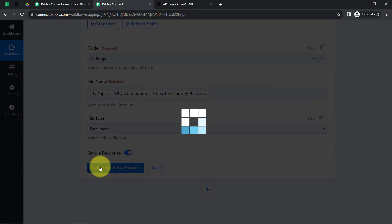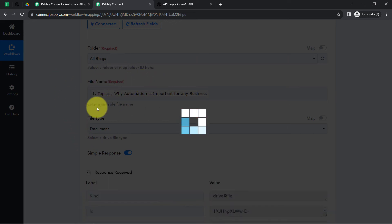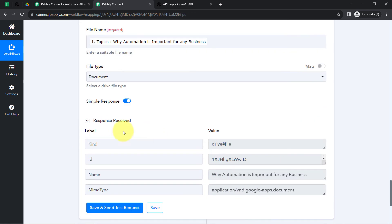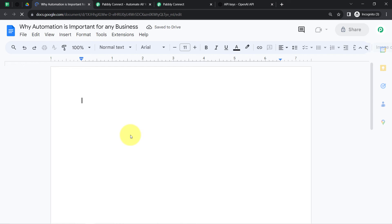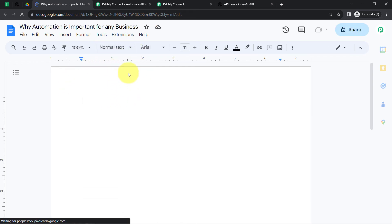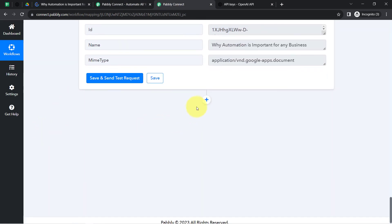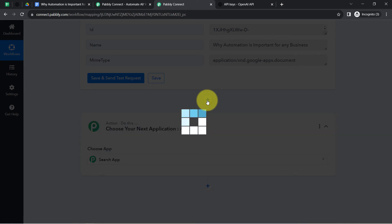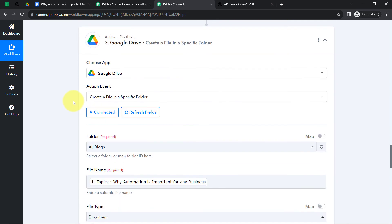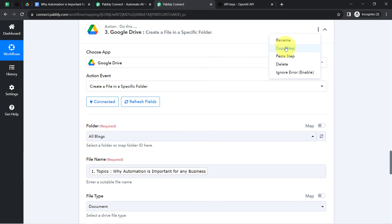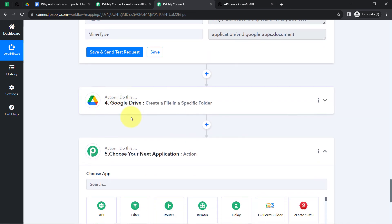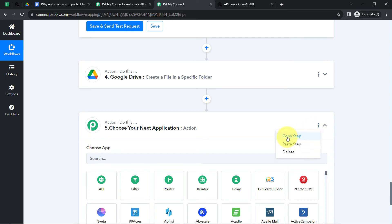I will click Save and Send Test Request, and you will see the magic — a file will be created with the same name. The response is received. Going back to my Google Drive folder, here you can notice a blank file has been created automatically. Now I just need to append my content in this file. Coming back to the dashboard, I will click the plus icon to add another step. Instead of doing everything from scratch, I can click the three-dot menu and click Copy to clone the same step as the next step.